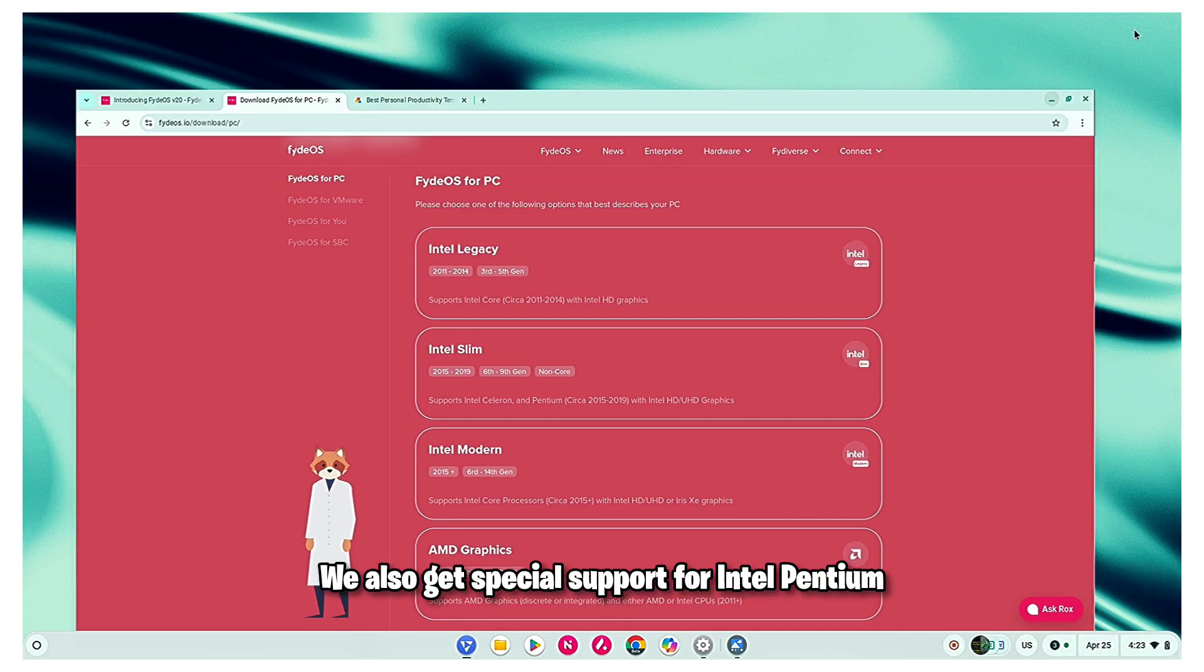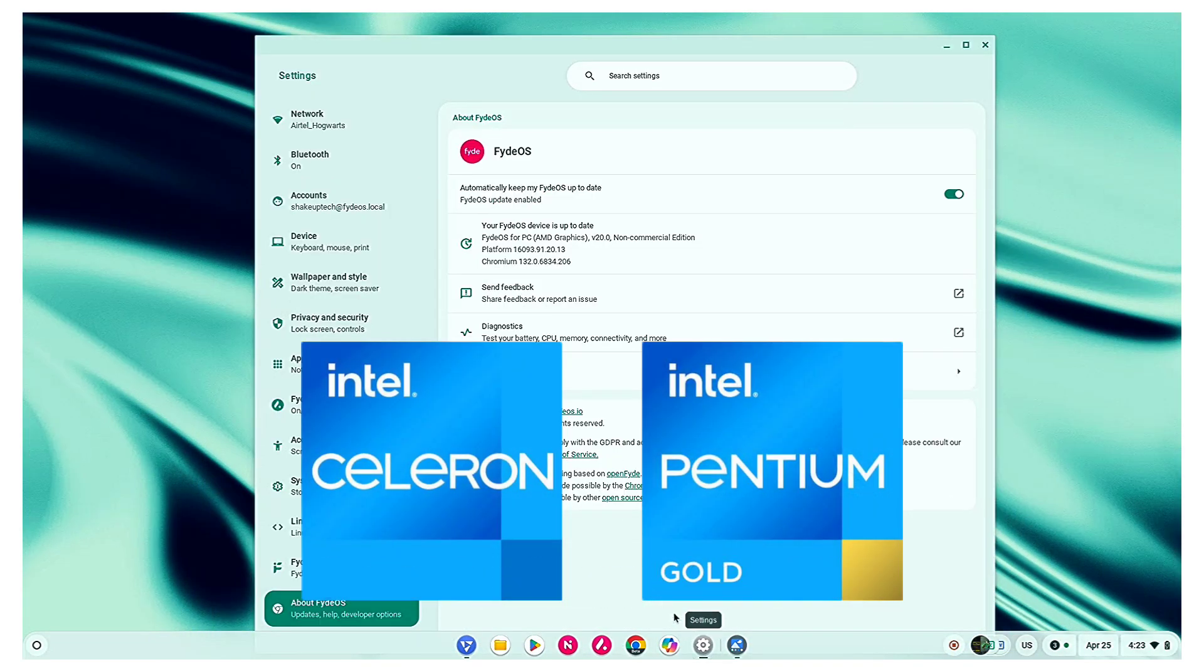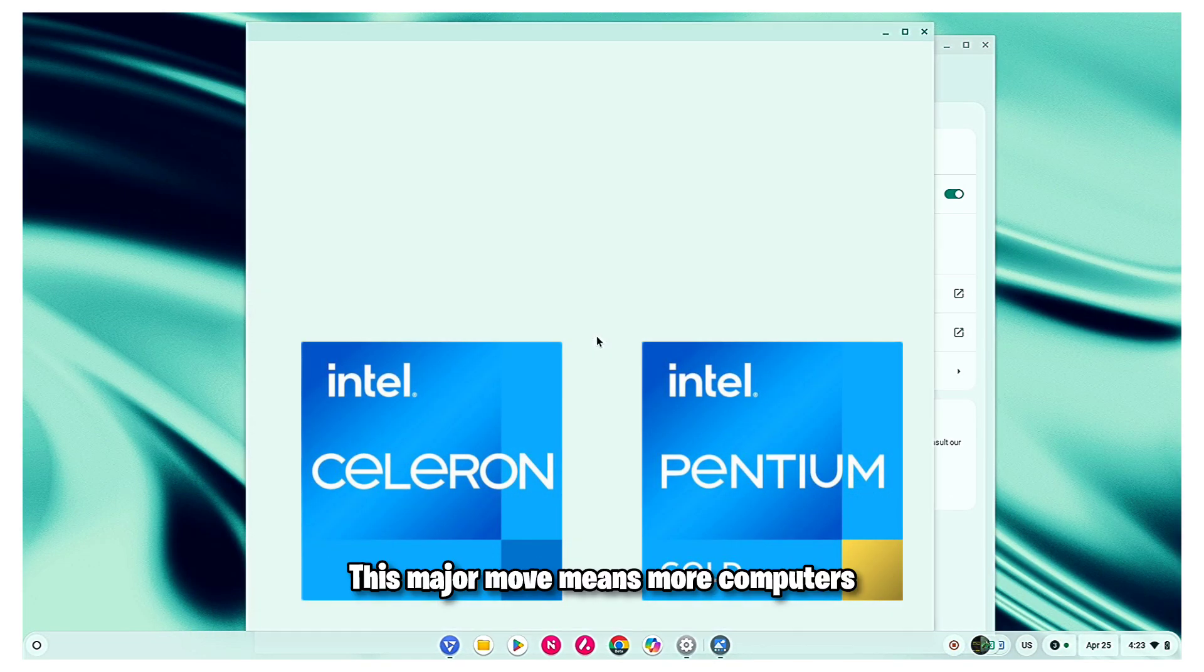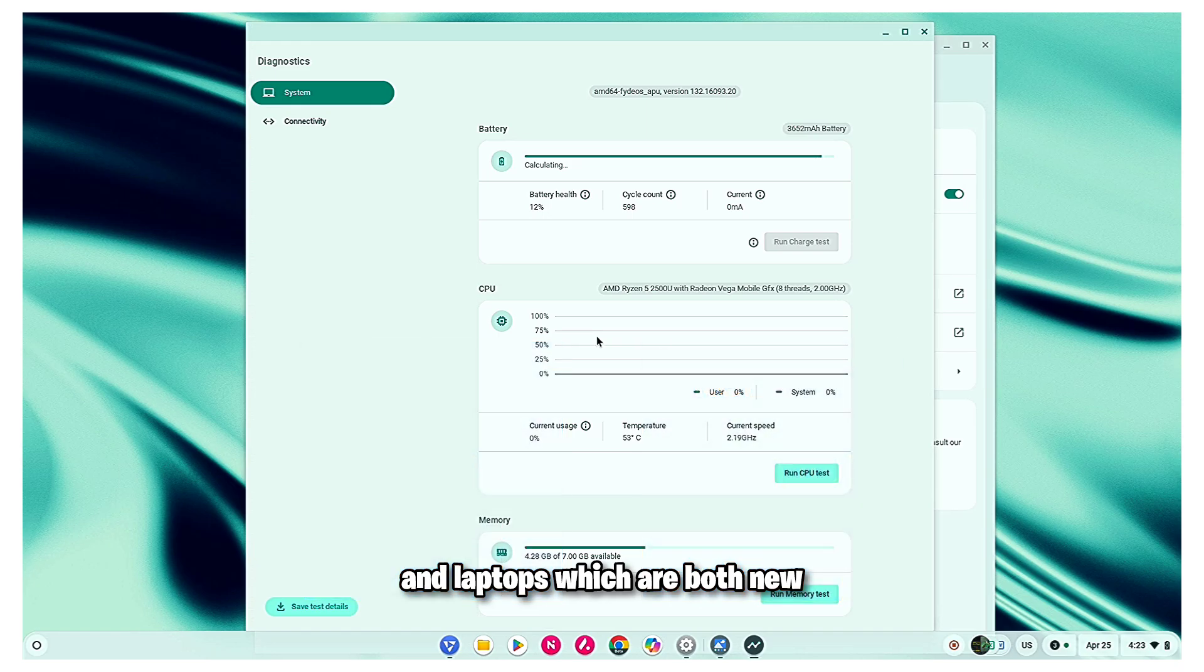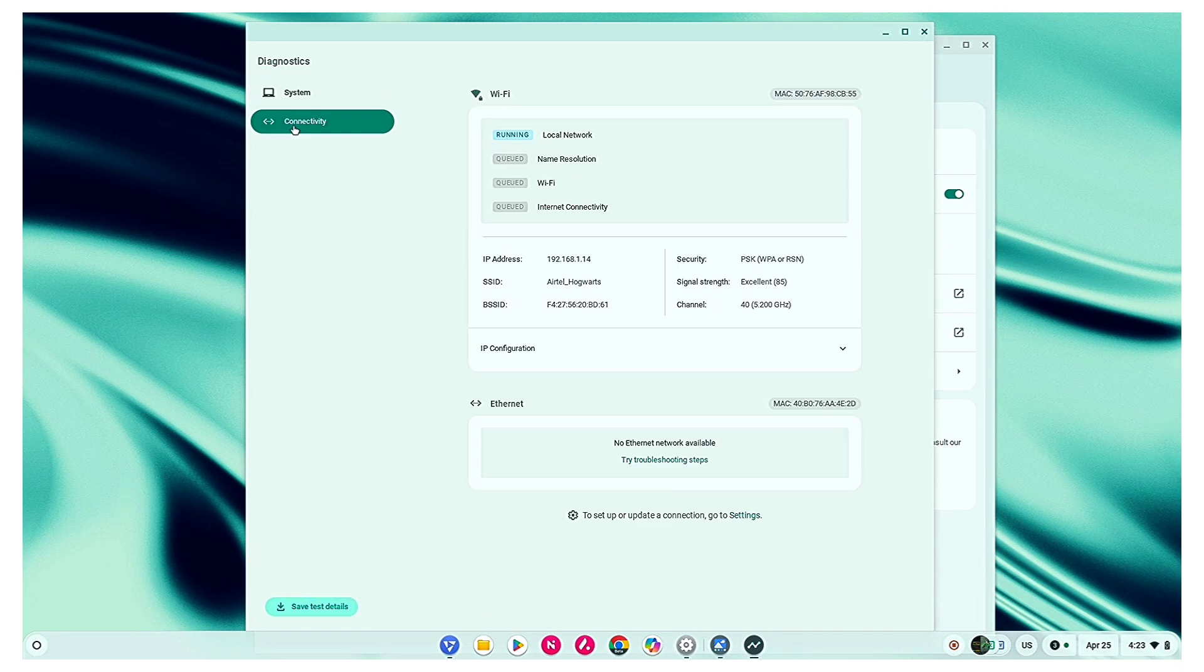We also get special support for Intel Pentium and Celeron CPUs. This major move means more computers and laptops, which are both new and old, can run Fire OS without any issues.